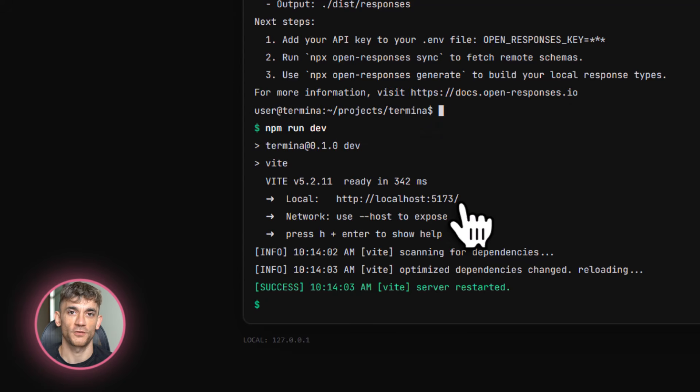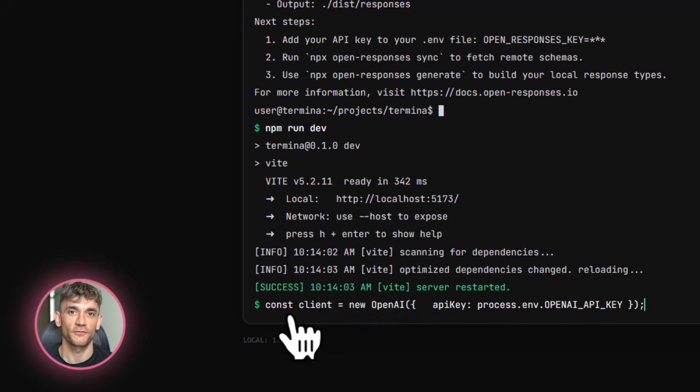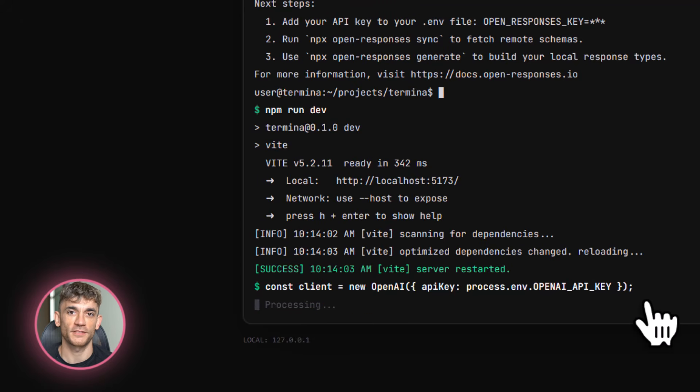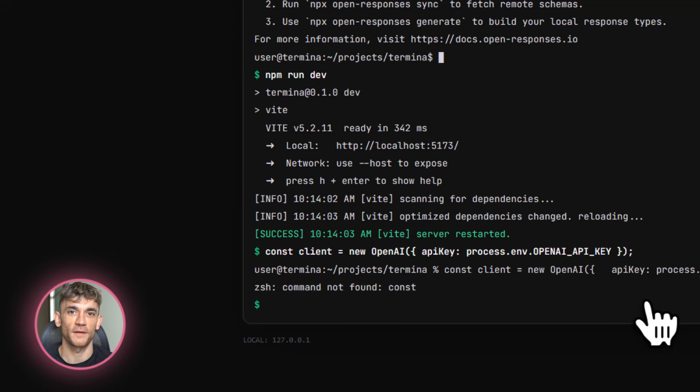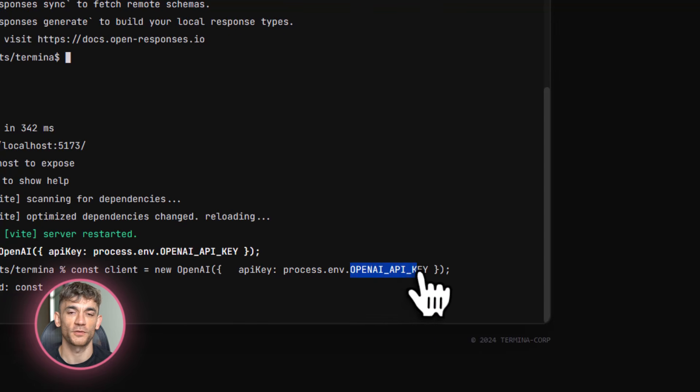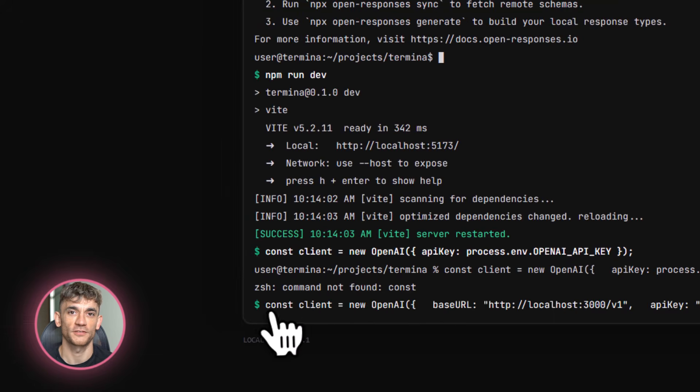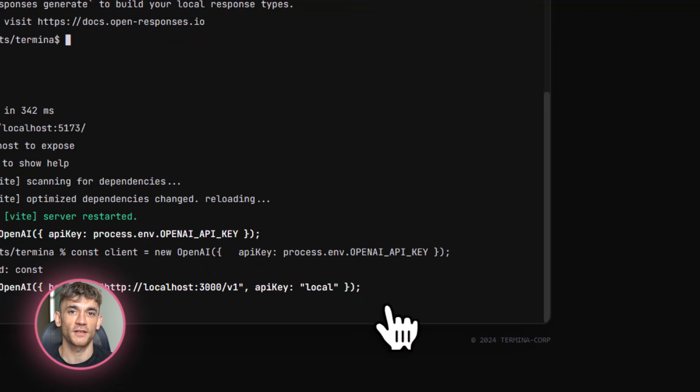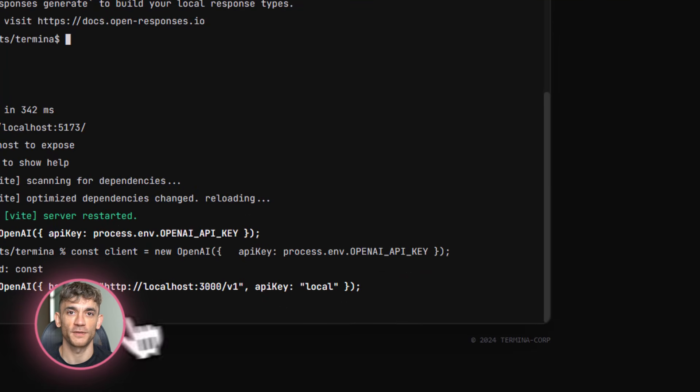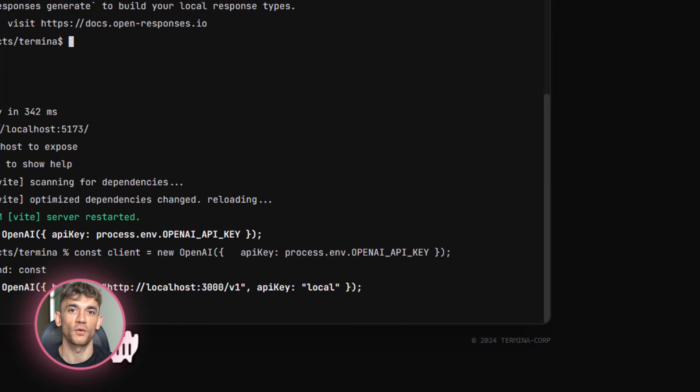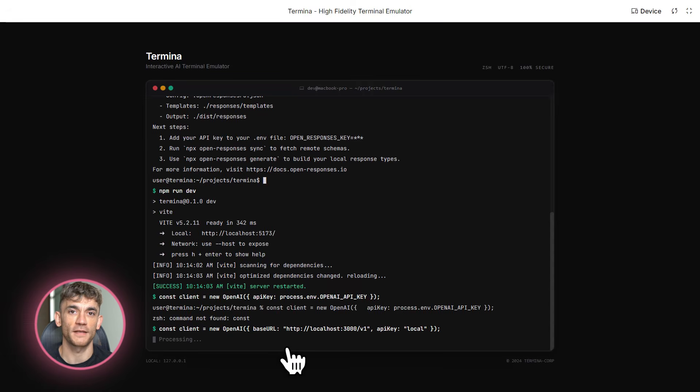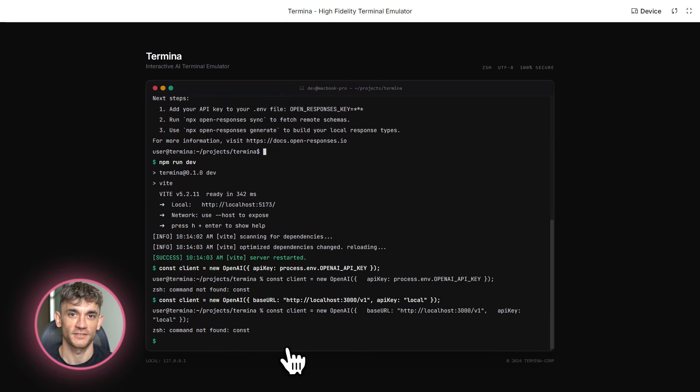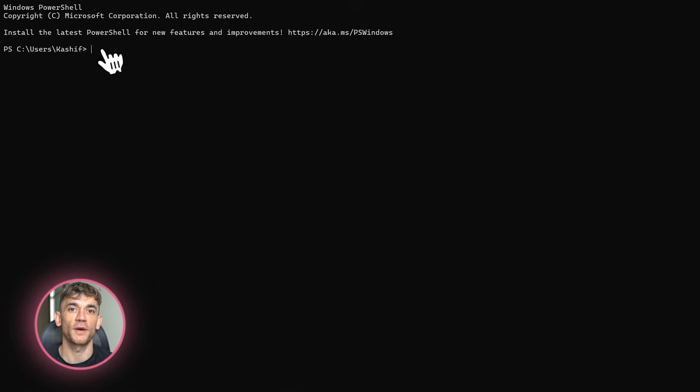Here's another advantage. OpenResponses makes it easier to do cost optimization. Different models have different pricing. GPT-4 is expensive. GPT-4o mini is cheaper. Local models are free. With OpenResponses, you can route simple tasks to cheap models and complex tasks to expensive models all automatically. You set up rules based on the request type and the system handles the rest.